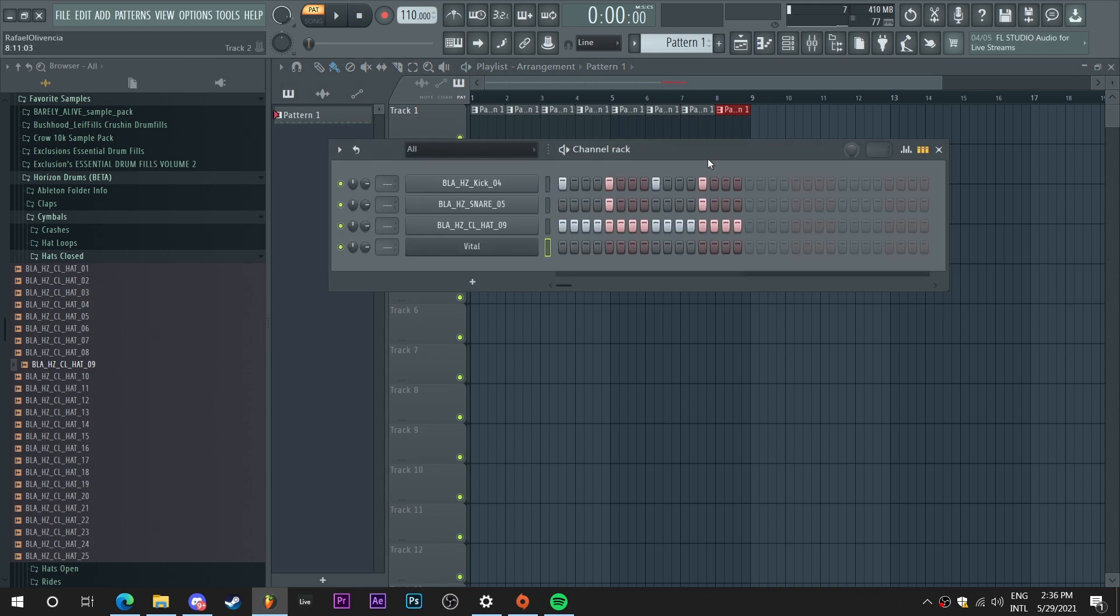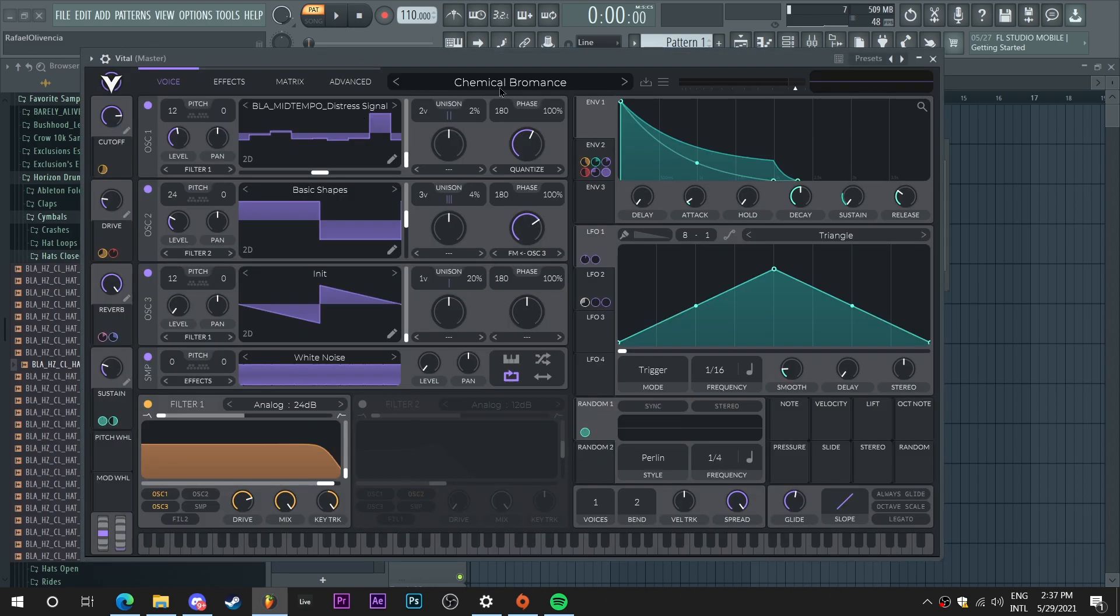Anyways, so now that we have this drum pattern ready, we can start throwing in some basses and make our drop. So let's open up Vital and see what we got.